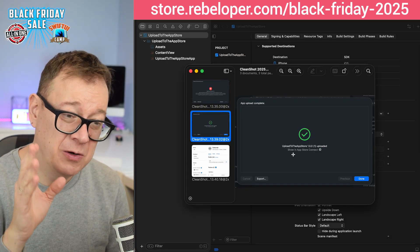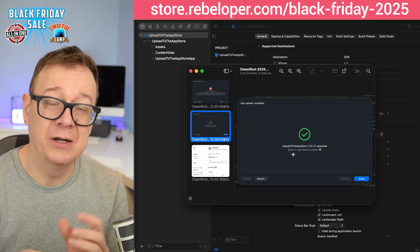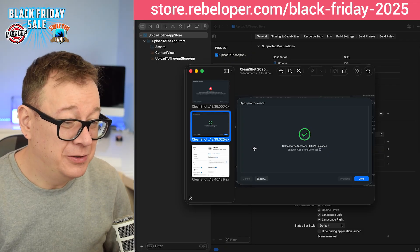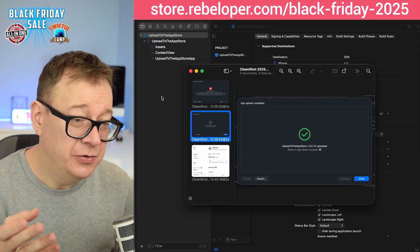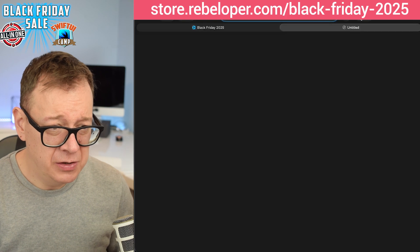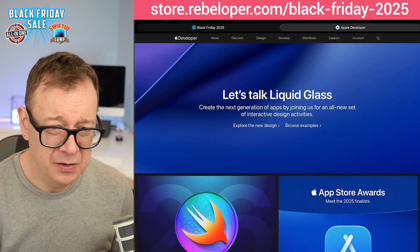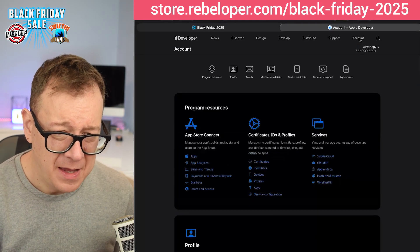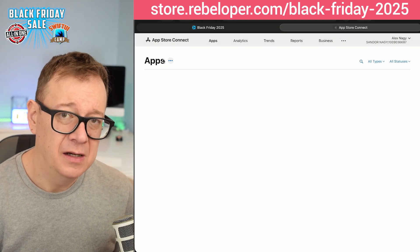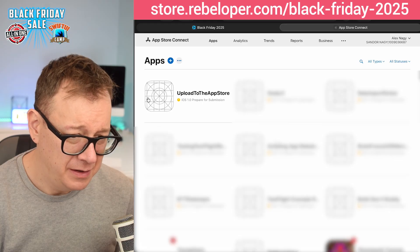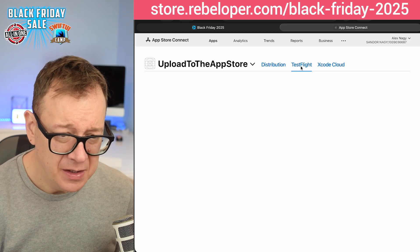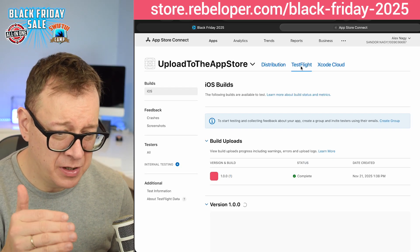Today we are going to talk about TestFlight — how to use it, what our options are, and basically how you distribute your builds to your test users. What you need to do is go to developer.apple.com, select account, login if you haven't already done so, select apps, and then you will have your app right here uploaded to the App Store. Under TestFlight you will actually see your build up here.